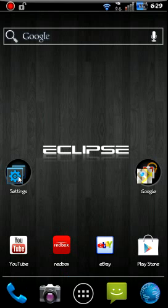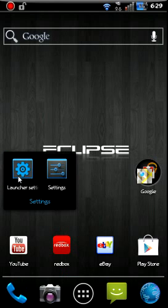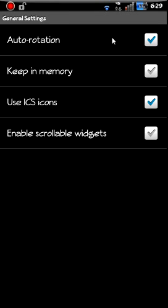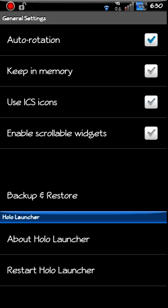Let's look at some of the settings. Launcher settings here. General. Auto rotation's on. Keep in memory locks your launcher in memory if you want to do that. Use Ice Cream Sandwich icons. Let's see if we uncheck that.